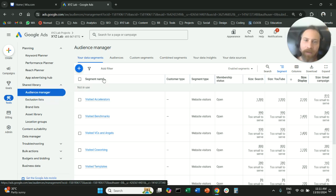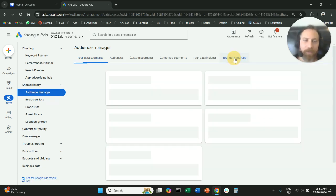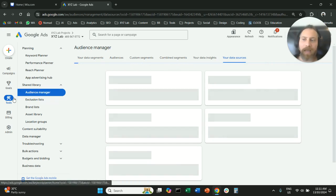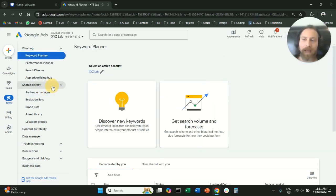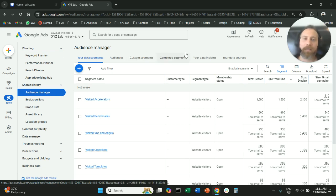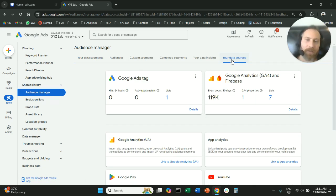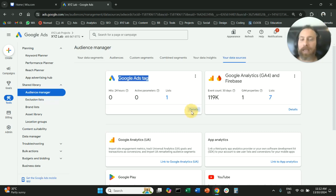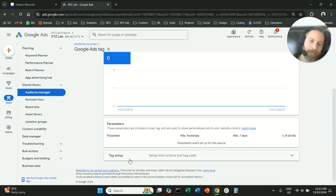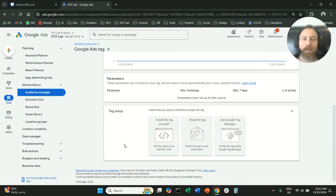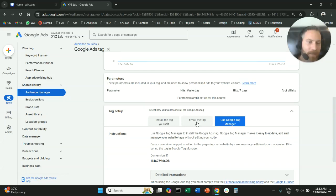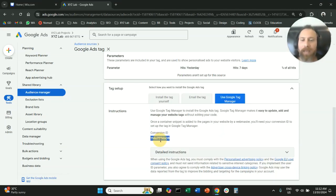Once you are here, you are going to click on Your Data Sources from the top. So to recap: go to Tools, open Shared Library, go to Audience Manager, and click Your Data Sources. Once you are here, you will see the Google Ads tag as the first option. Click on Details, scroll down under the tag setup, and select the option to use Google Tag Manager — we're not actually going to use Google Tag Manager, but click on this option and copy the Conversion ID number shown there.